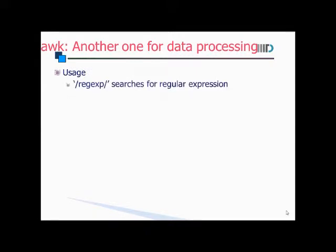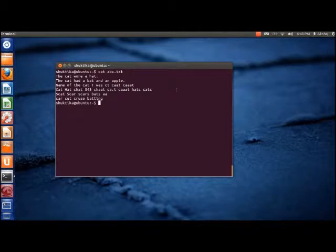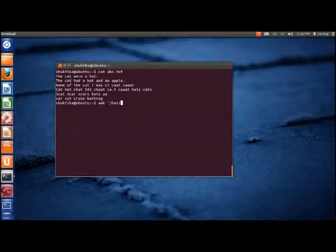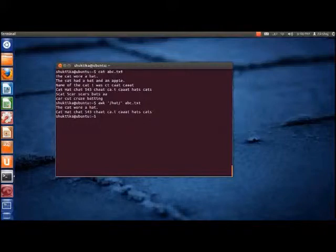Like the sed command, awk can also be used as a grep emulator. Suppose we want to print the lines containing the word 'hat' — we can do so with the following command. Thus, the two lines containing the word hat are printed.